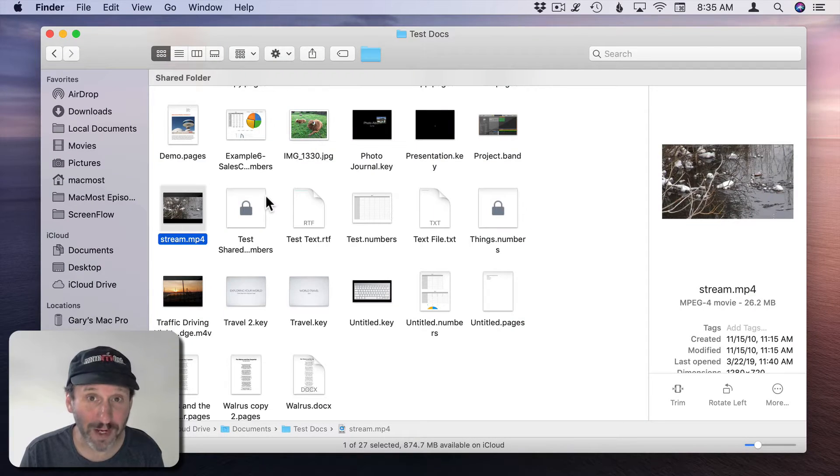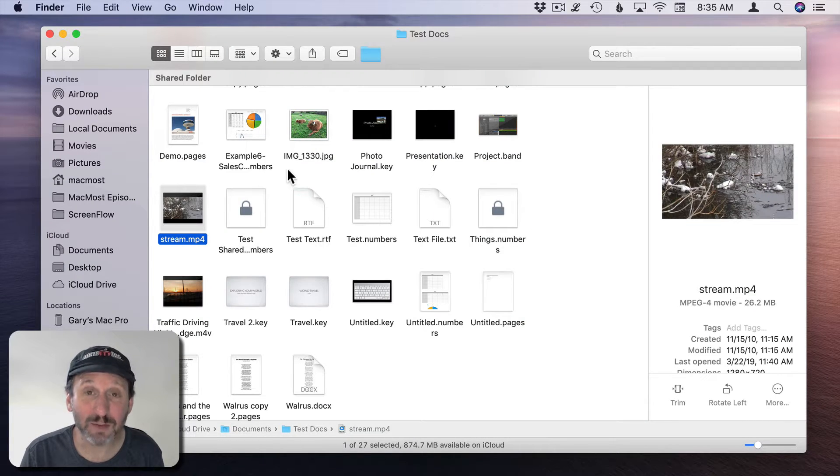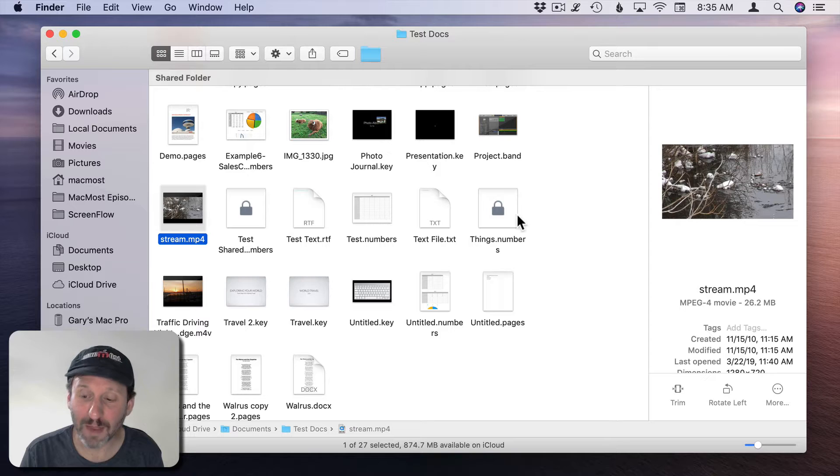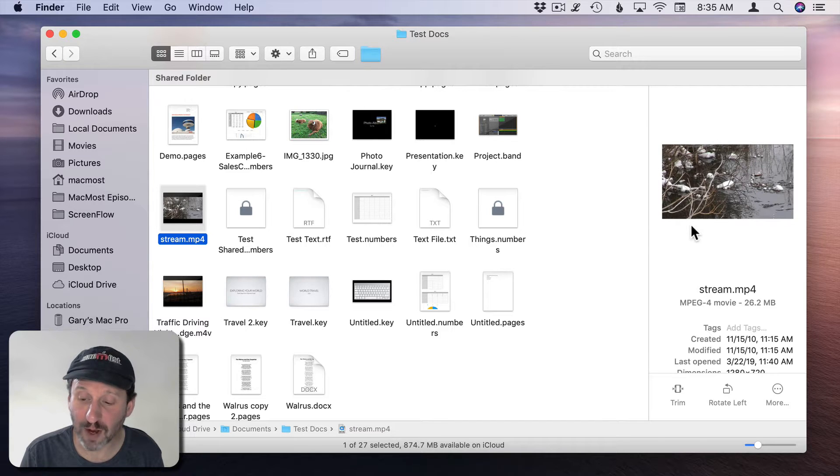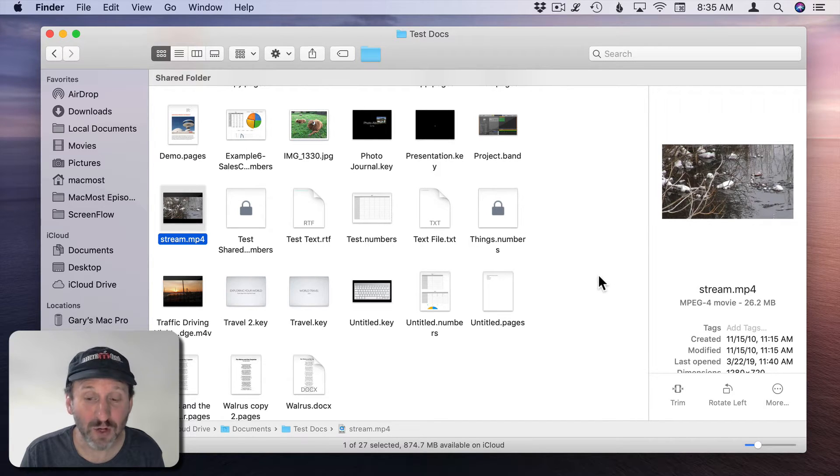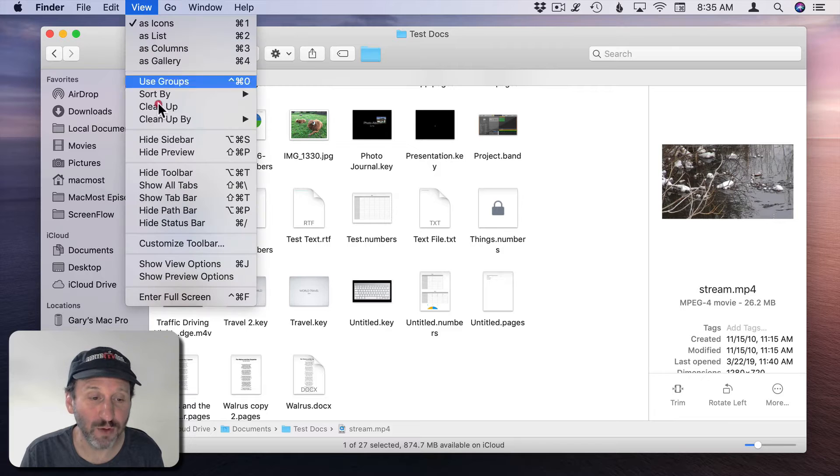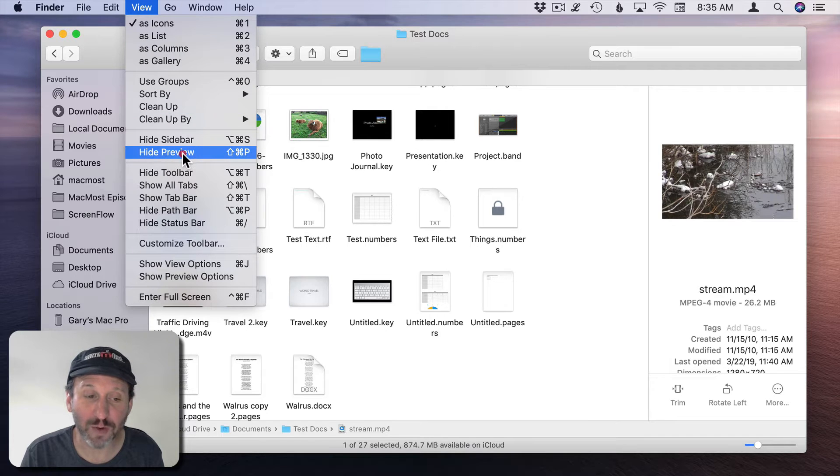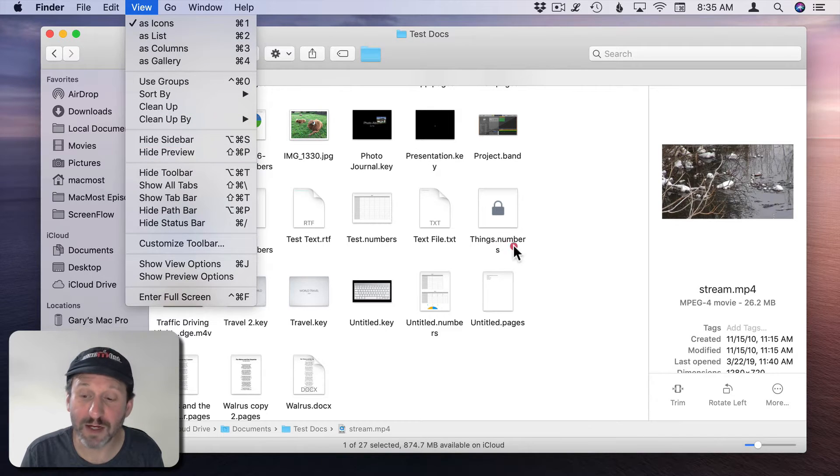If you're not familiar with Quick Actions, you see them in the Finder. You select a file and in the preview area here on the right you'll see them at the bottom. If you don't see a preview area, go to View and then Show and Hide Preview.